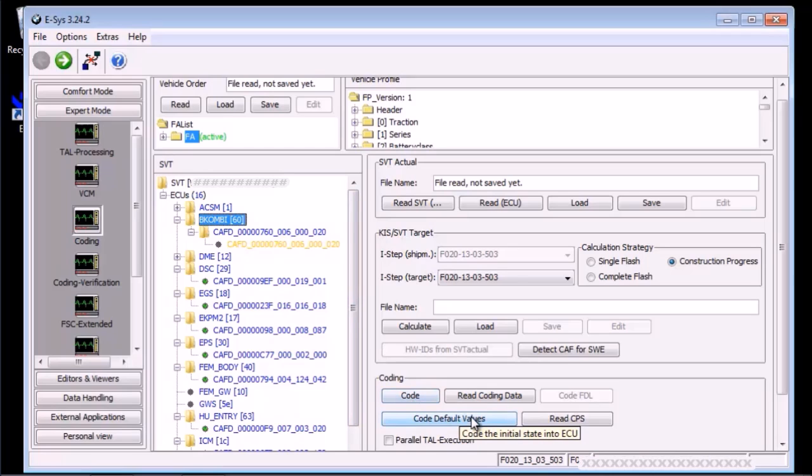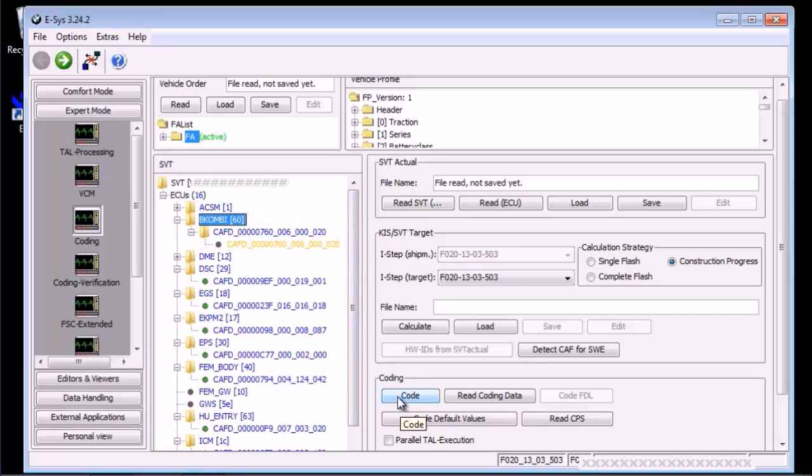But if you accidentally press code default values, you may have to call the dealership and ask them to tow your car or take it away on a bed truck and beg them to fix it. So do not, I repeat, do not press the code default values. As safe as it may sound, it is not. We only want code FDL.